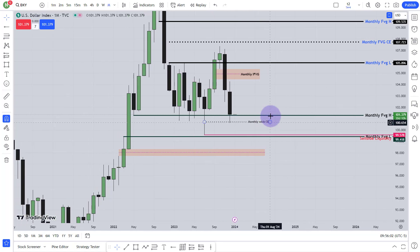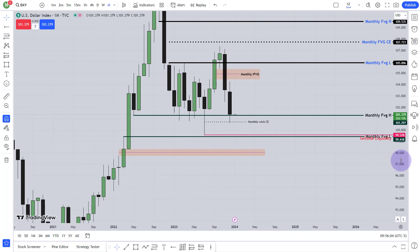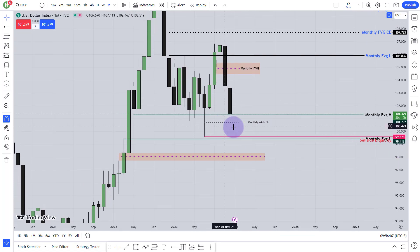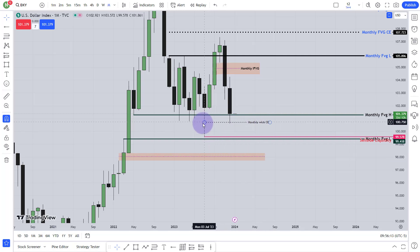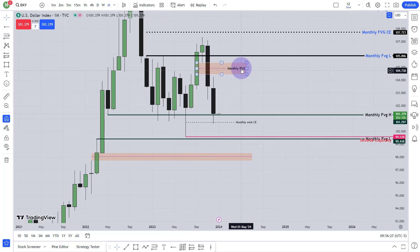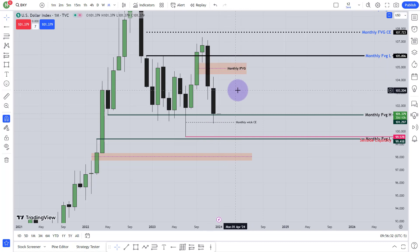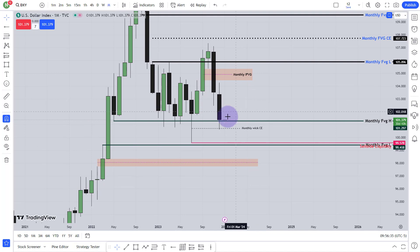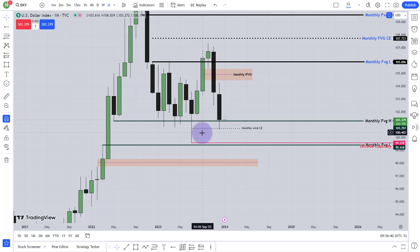Where did I get this information? From ICT — whatever I'm telling you here, I got this from ICT, I mean Michael. He told that you have to mark the 50% of the week and that will be called consequent encroachment. So you have to use the 50% of this type of week as a fair value gap consequent encroachment. The 50% of this week and 50% of the fair value gap is kind of the same — it will act the same way.